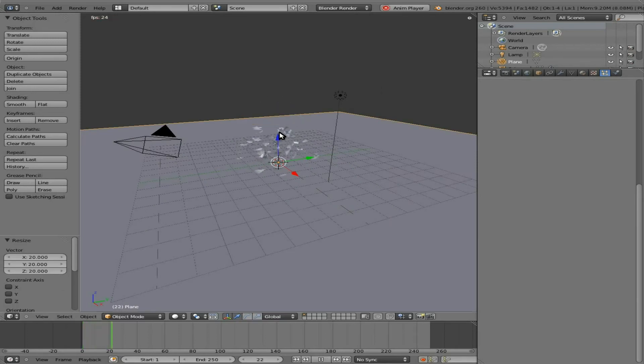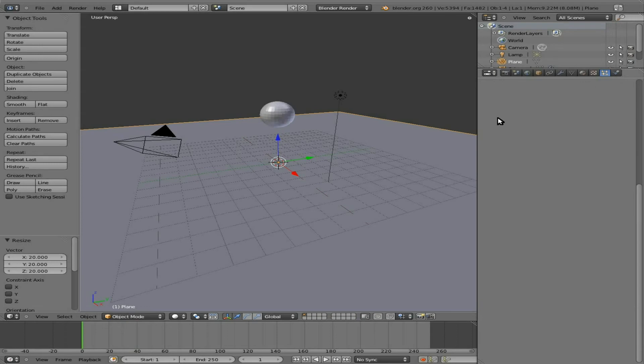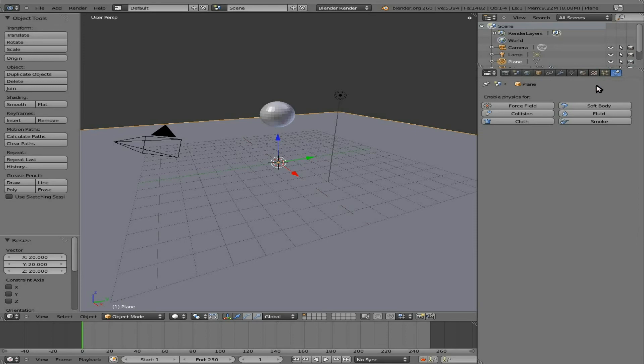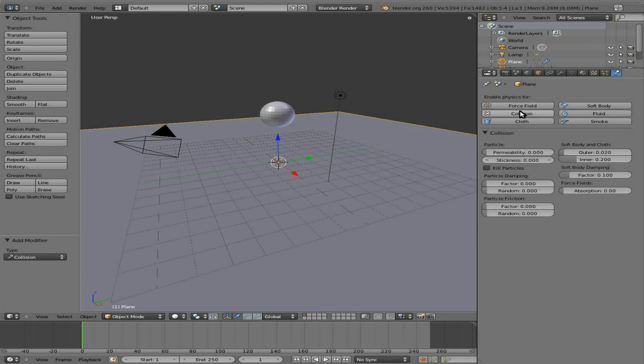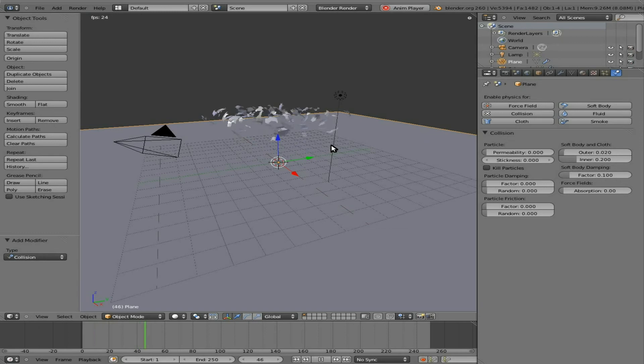Now at this point, if we just hit Alt-A, it falls through that plane. So what we have to do is make this plane a collision. So with the plane selected, come over to our physics panel here and type collision. At this point, if we hit Alt-A, it will collide, but we get a big bounce.